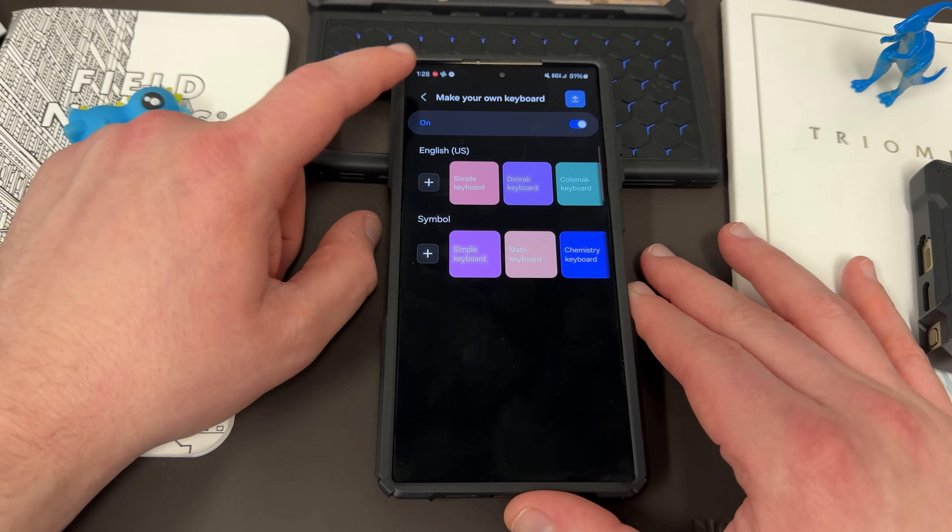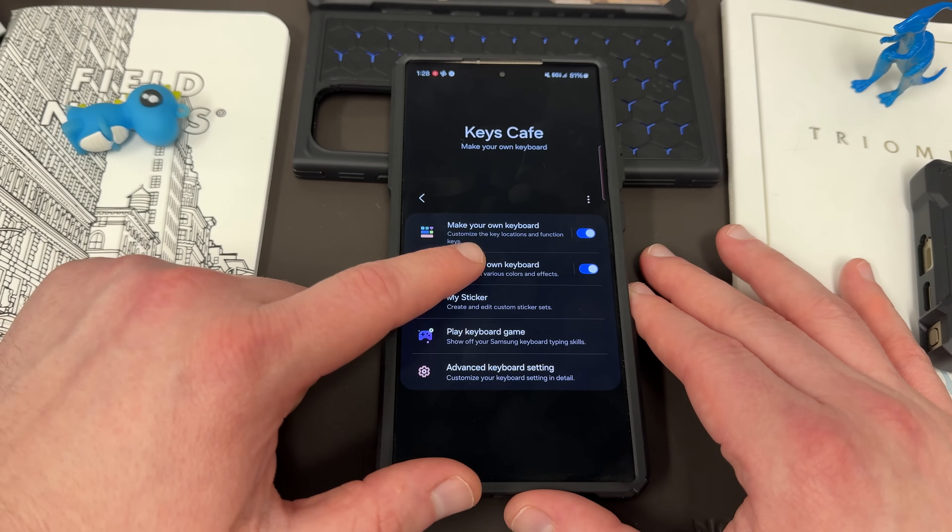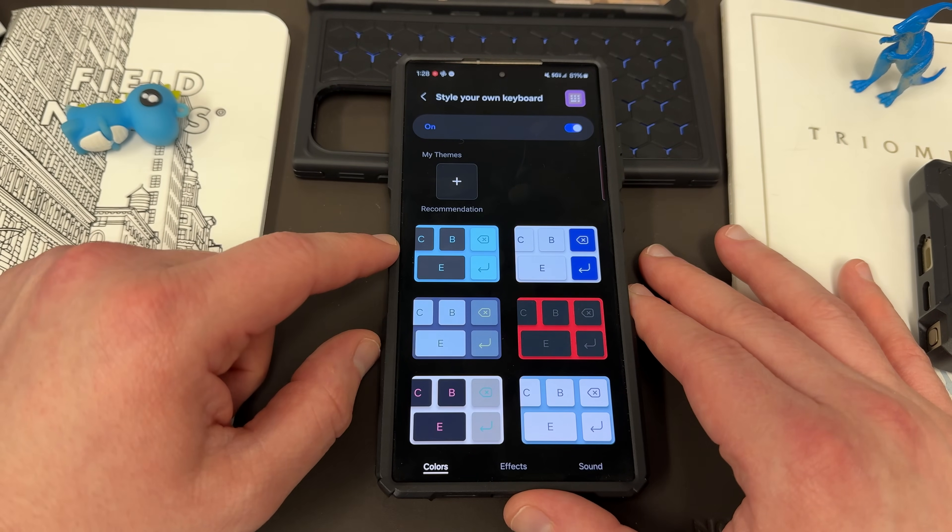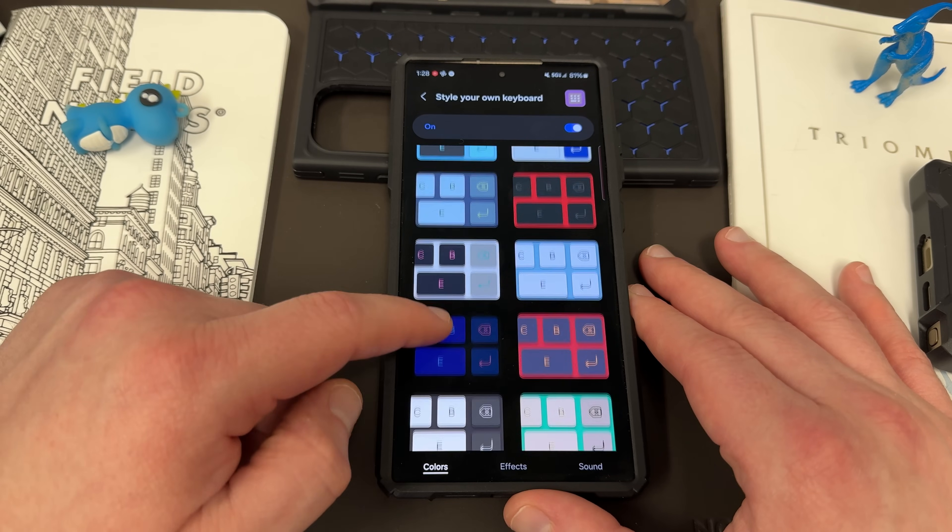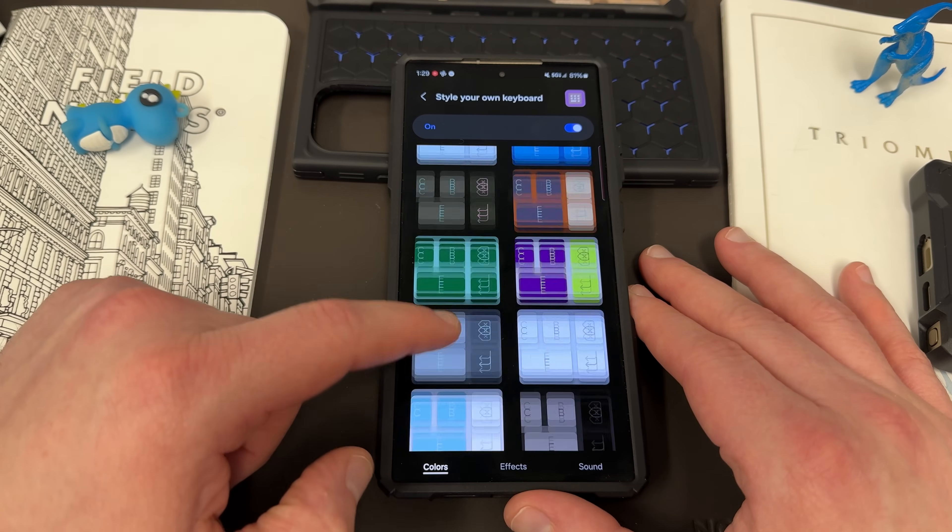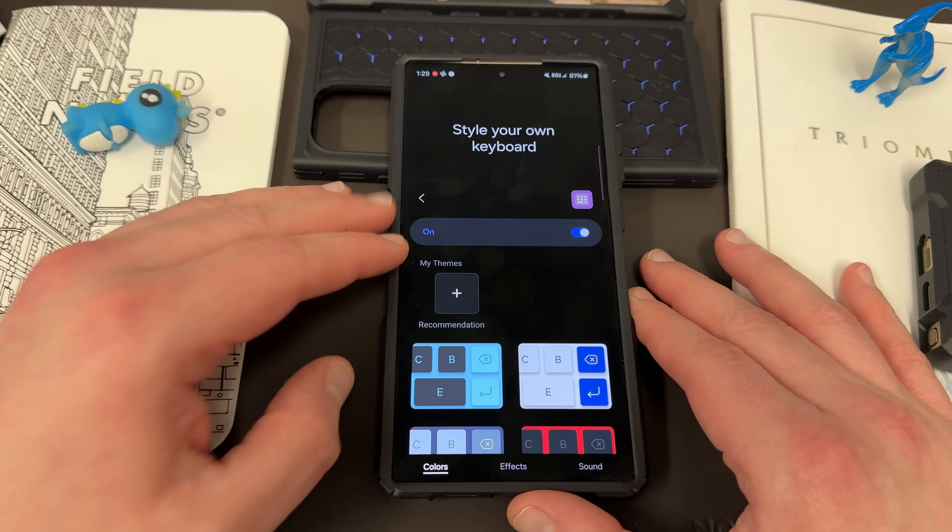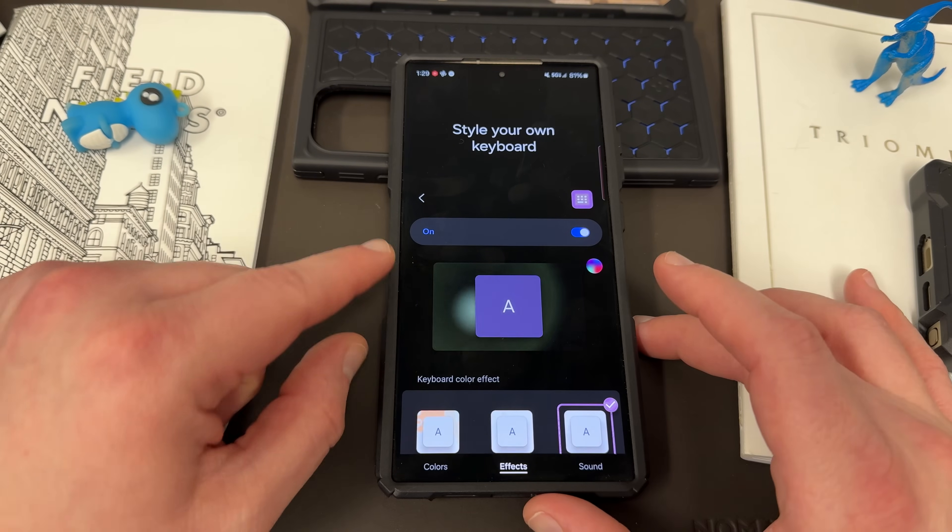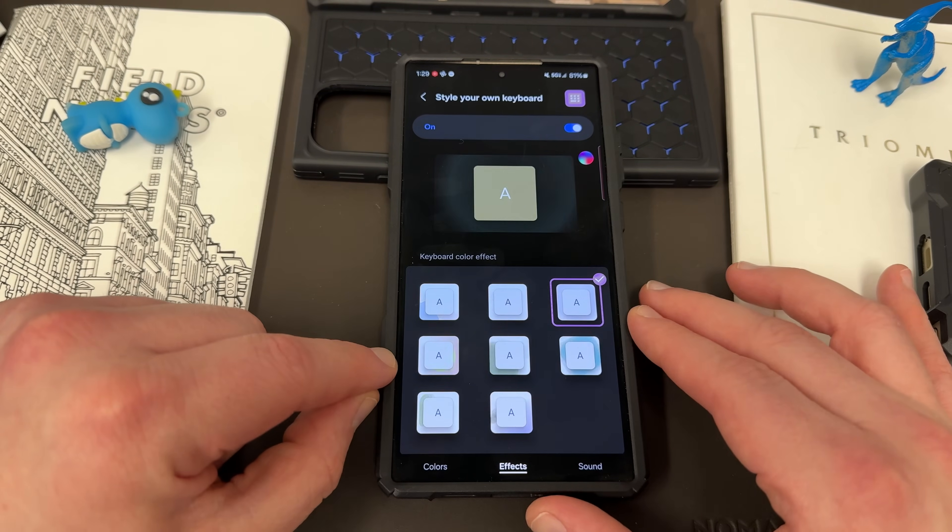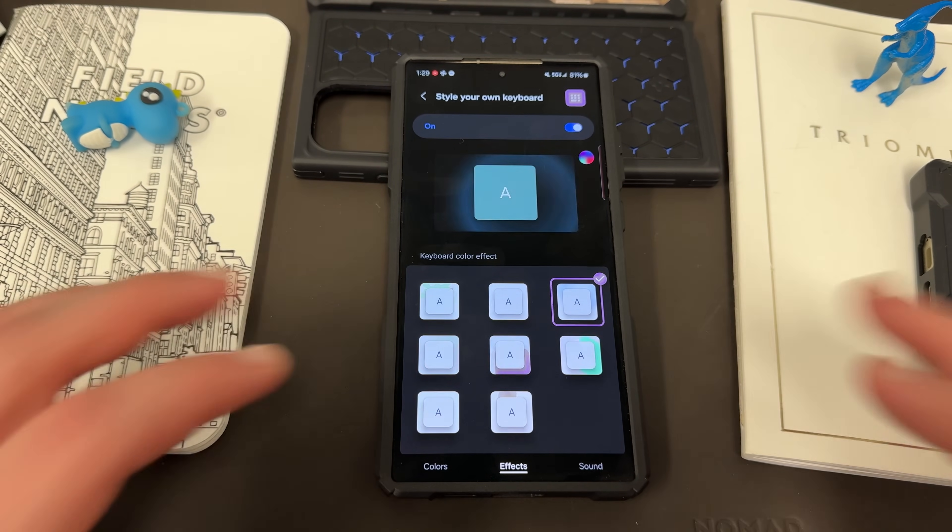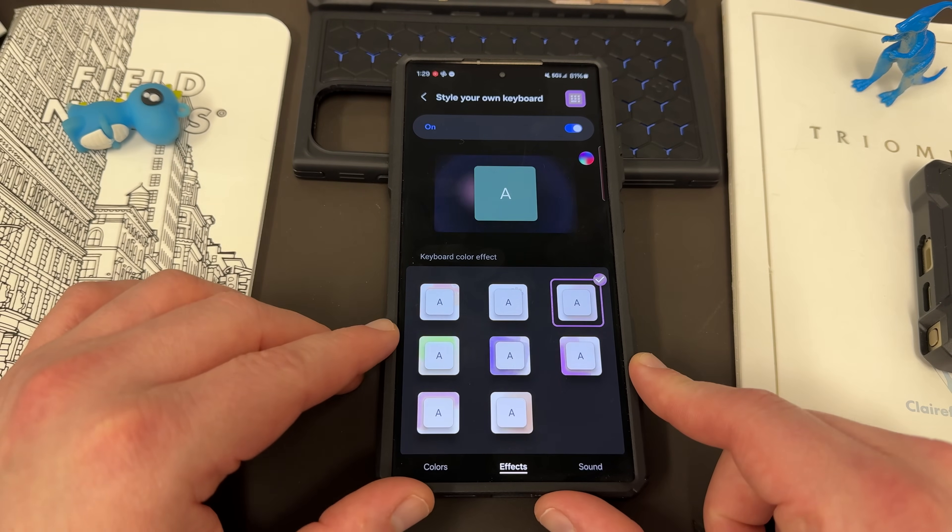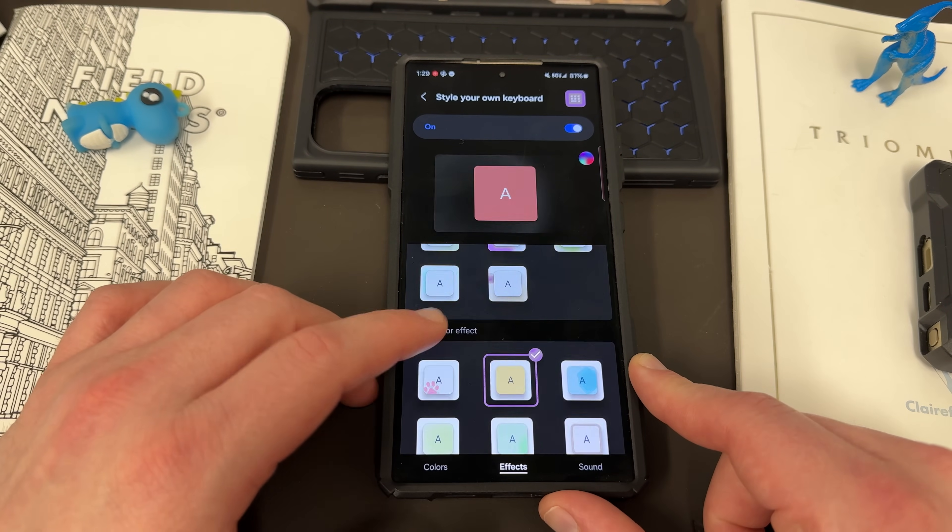Next, you can go into the Style Your Own Keyboard. And a lot of people ask me about how I get these amazing effects on my keyboard. Now the first thing you can do is choose one of these themes over here if you like them. I usually stick with just the plain keyboard, but I do like to add the effects.